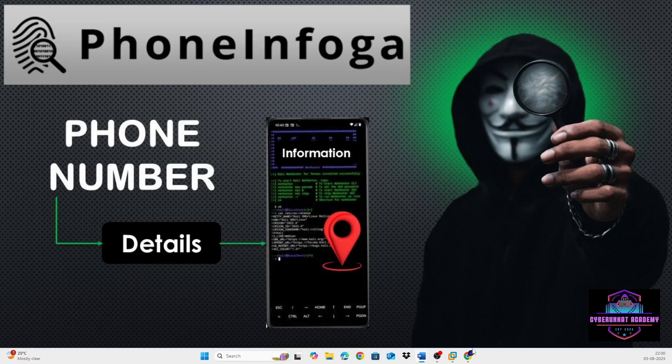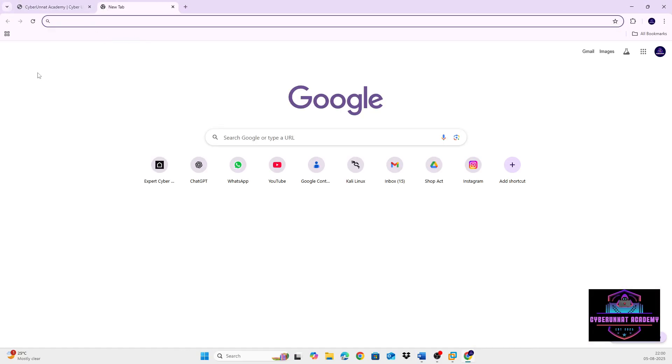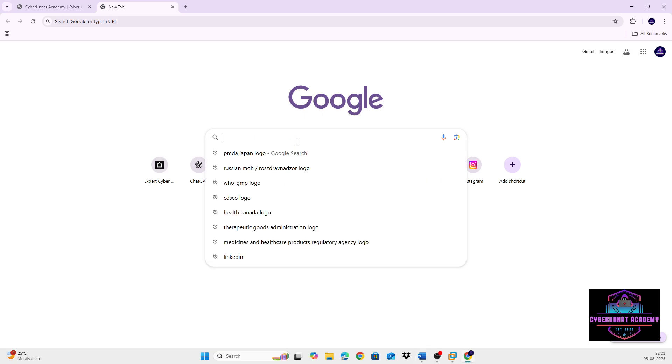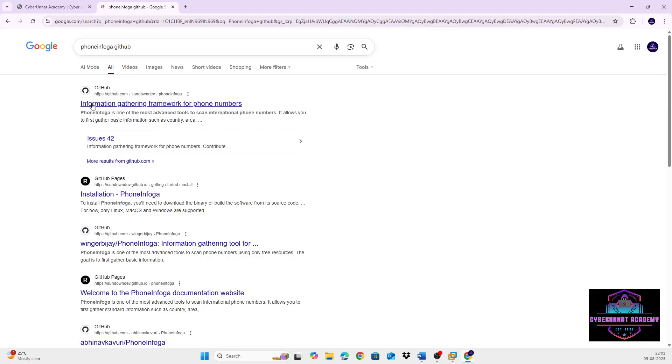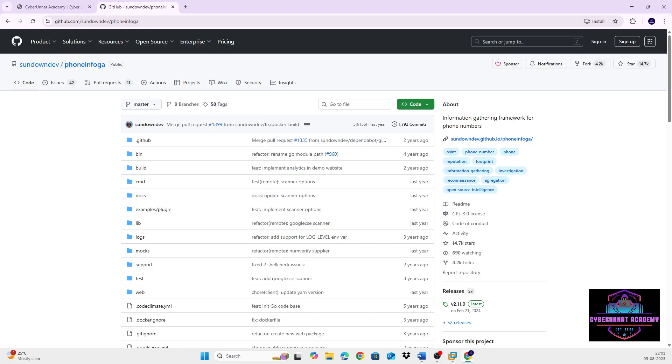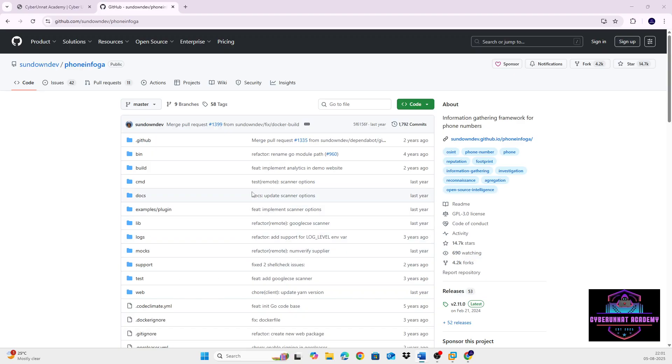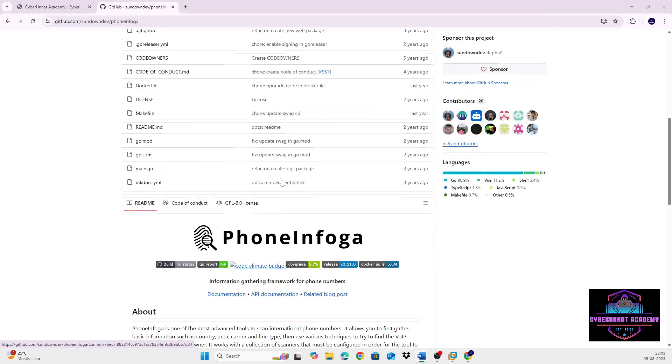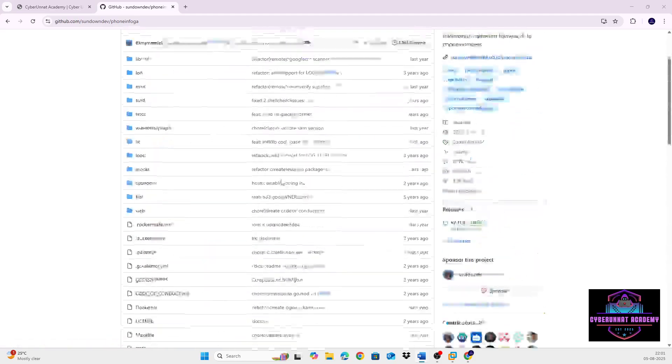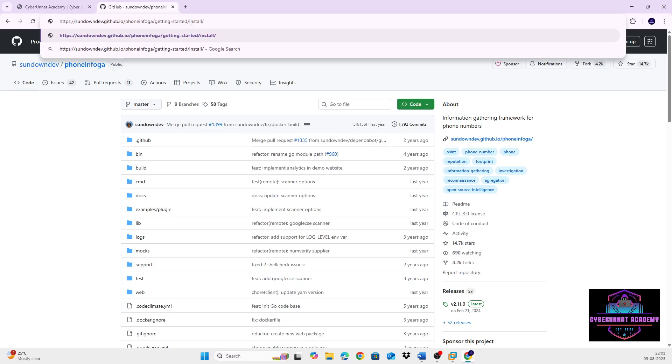So for that, to download this tool, we need to go to internet and look for the PhoneInfoga GitHub. So you will get this GitHub page. Click on this PhoneInfoga. I'll also give this link in the description box later. Okay, so this is the tool and how to install it is given. You go to install, getting started and install.